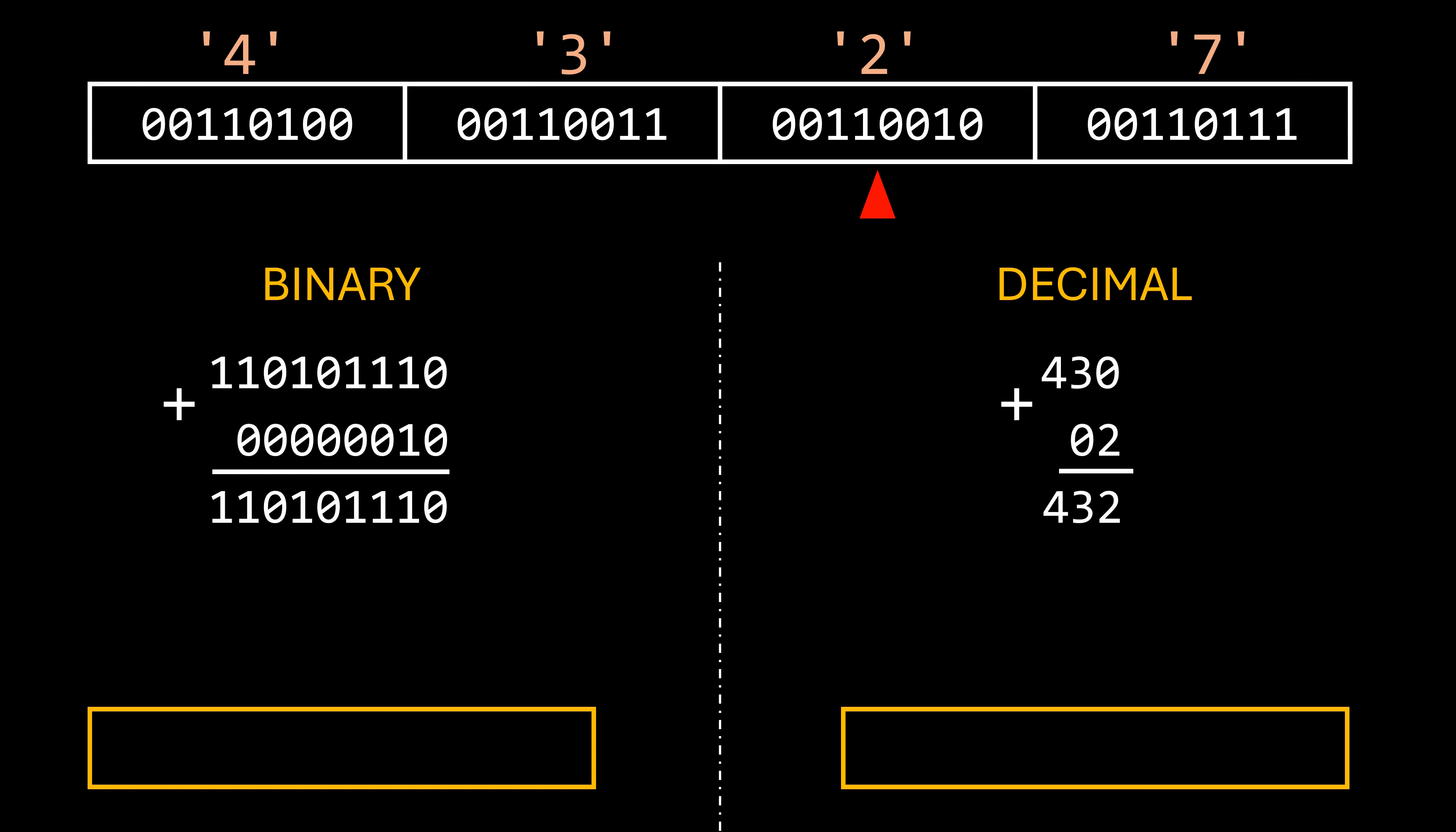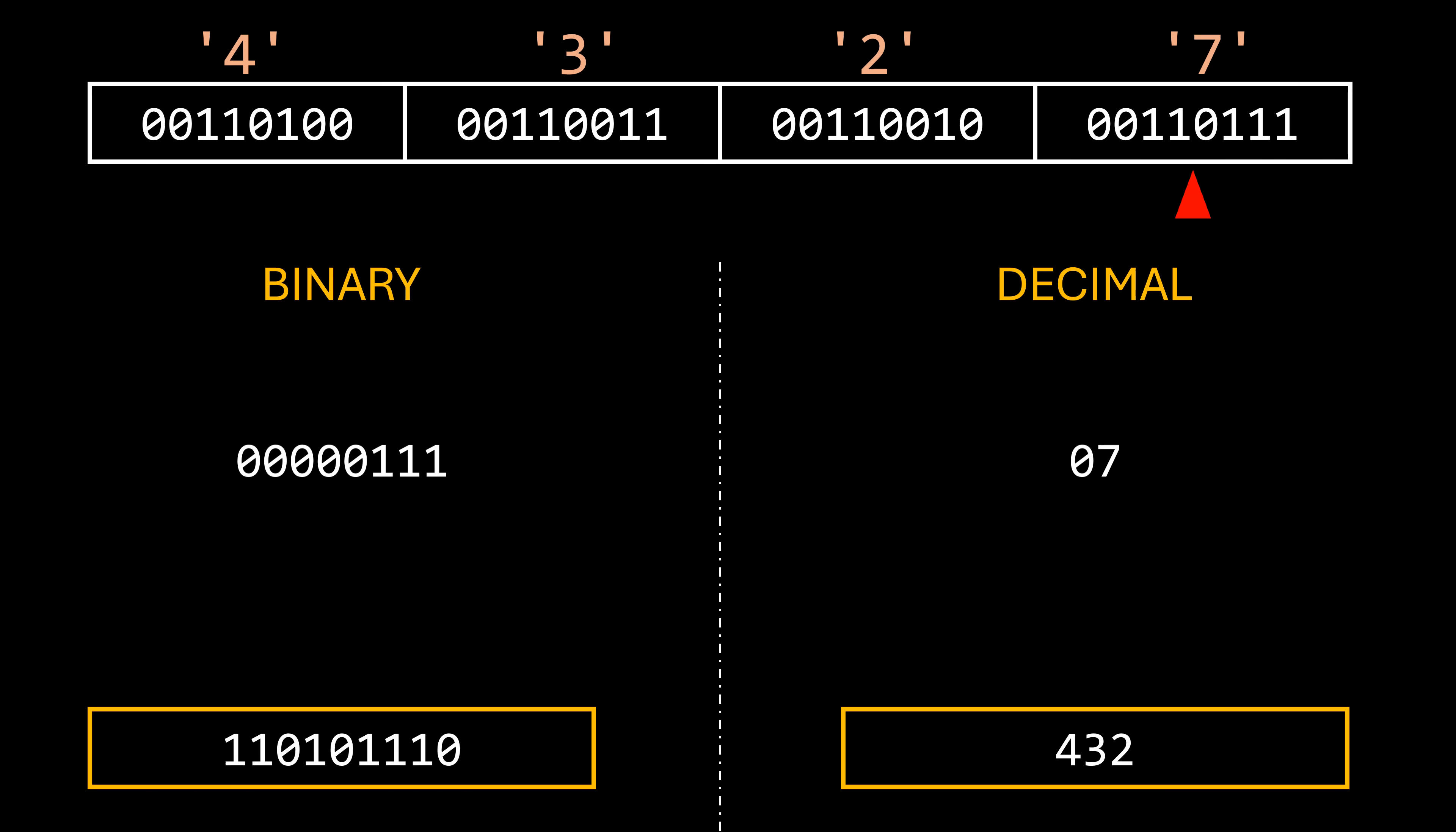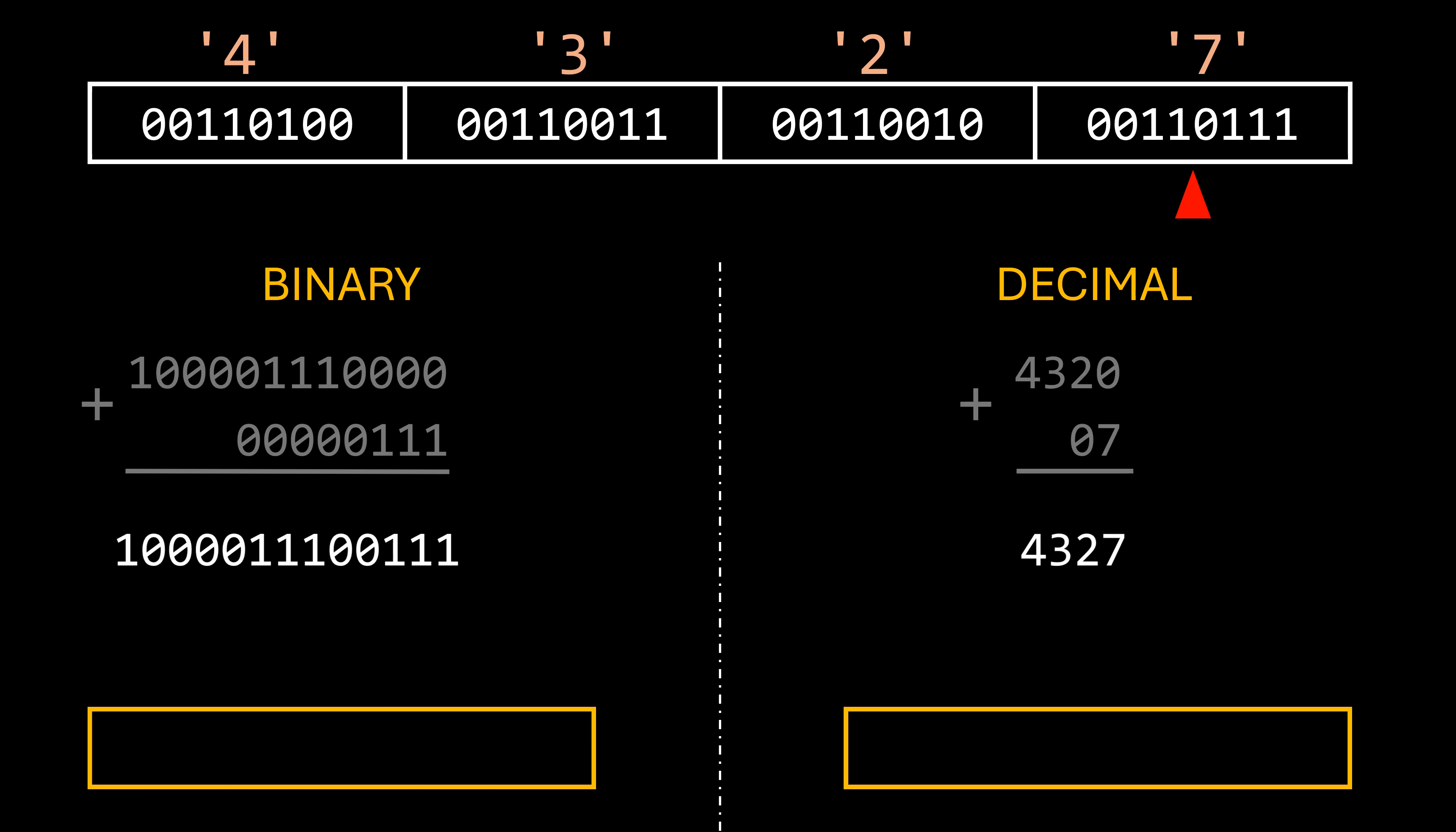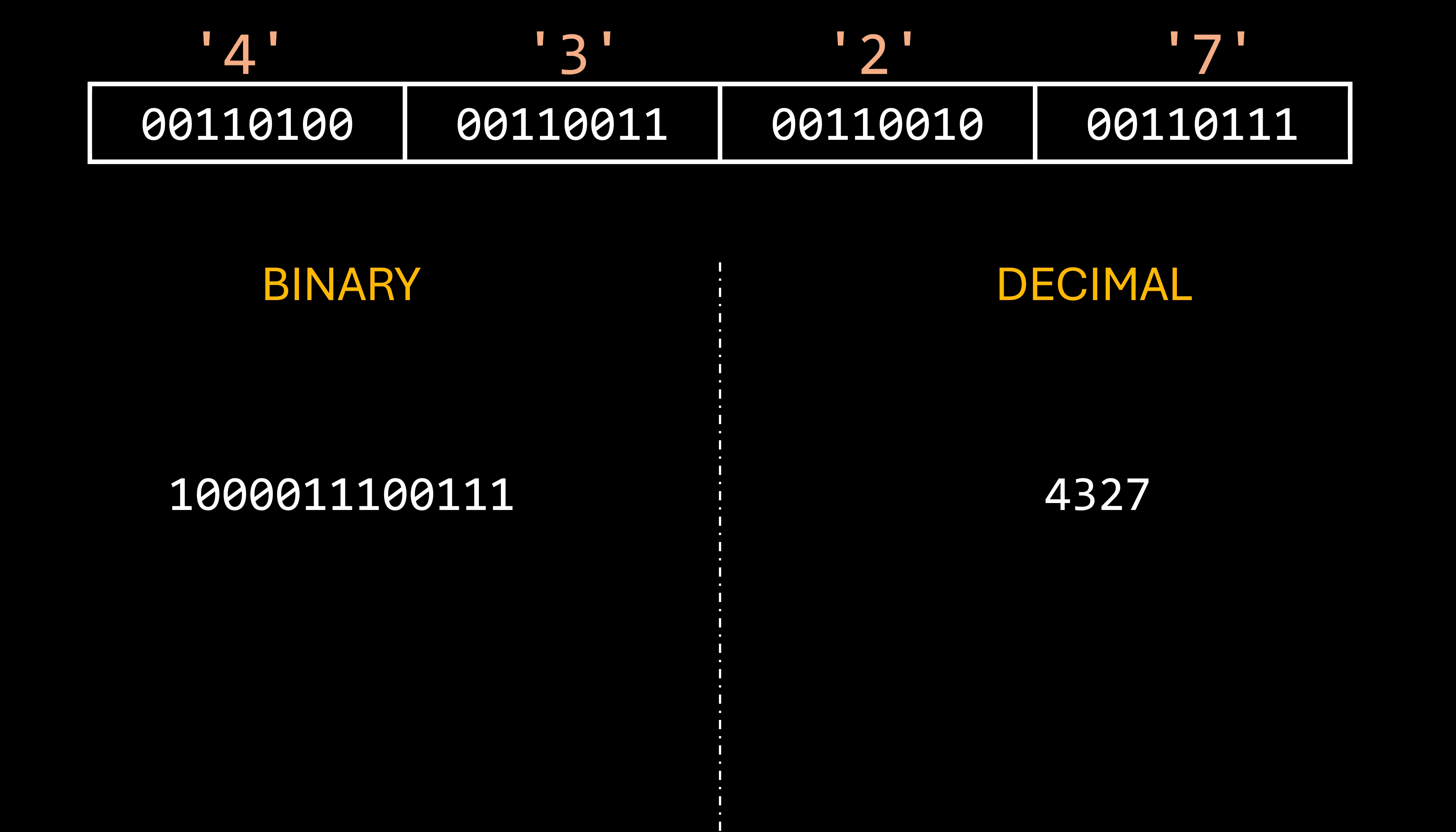430 plus 2 is 432. We update the total in our variable and keep doing the same for each character that follows in the string. In our example, the next character is 7. We get the number the character represents, retrieve the number in our variable, and multiply it by 10 to shift everything one position to the left. Then we add that number to our current digit, which results in 4,327, and update the variable with this value. Since there are no more characters in the string, the current value accumulated in our variable is the number we've been looking for. And just like that, we've converted a decimal number formatted as a string into a number.